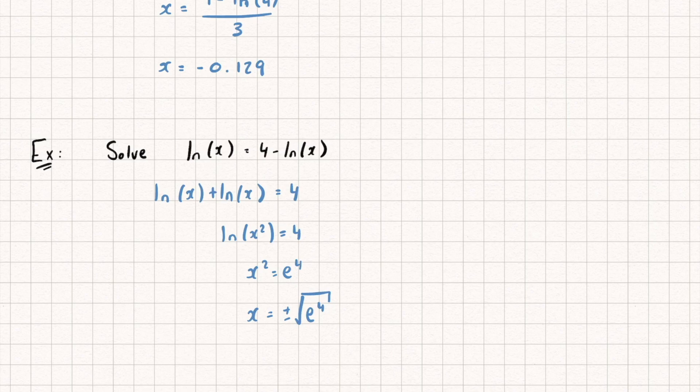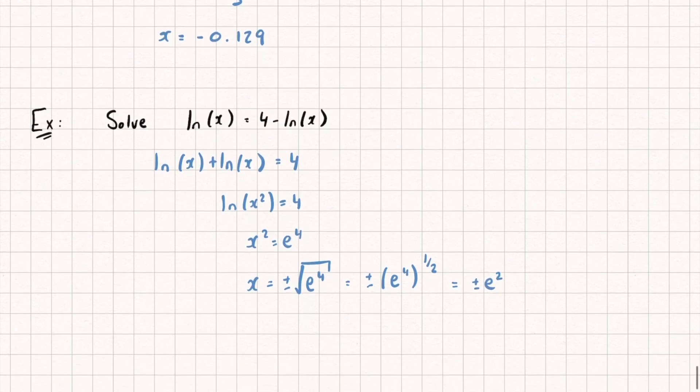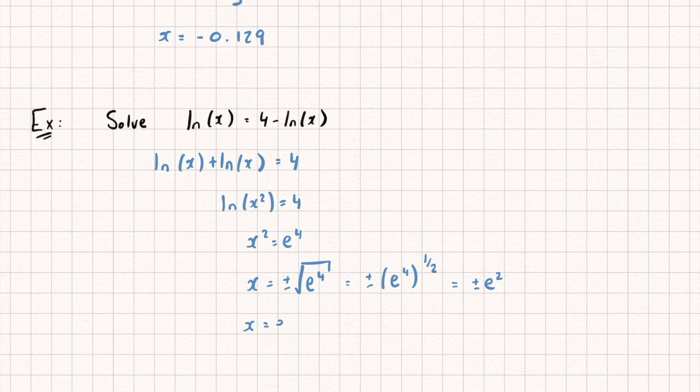And actually, we could rewrite this as x equals plus or minus e to the power of 4, all to the power of a half. And if I multiply those powers together, I get x is equal to plus or minus e squared. And that's going to give me solutions of x being e squared, or x equals minus e squared.